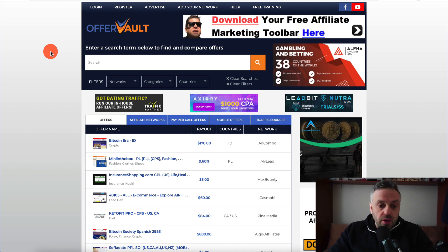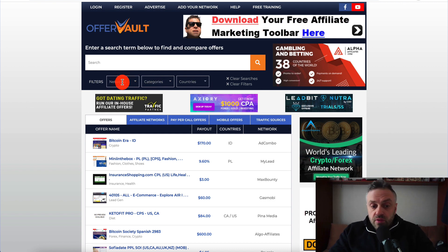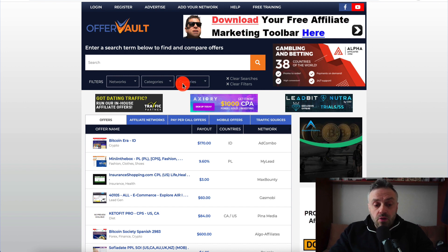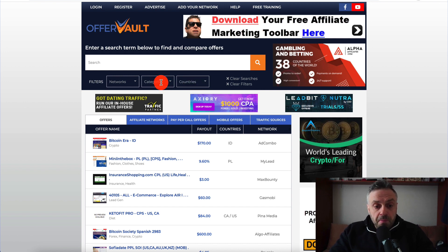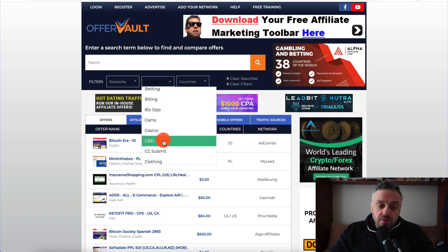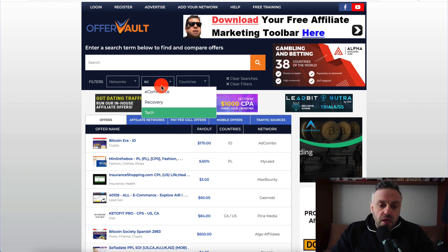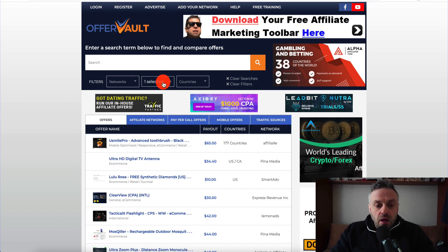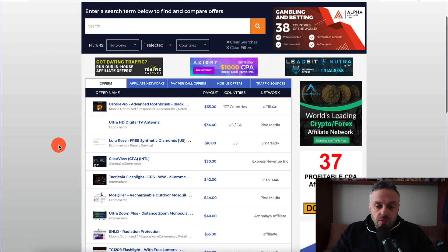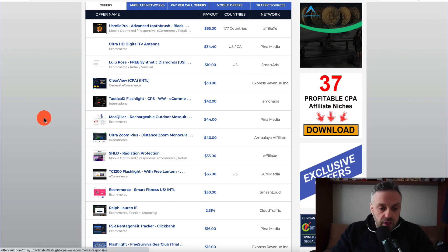Now this is a very important part — we have networks, categories, and countries. We're going to leave networks and countries alone. What we're going to do is go into categories and choose e-commerce. These are called verticals or niches. There are a lot of verticals here, but this method works best with e-commerce offers. Once you select e-commerce you'll see various offers you can promote as a member of that affiliate network.